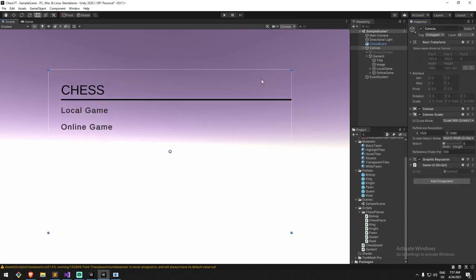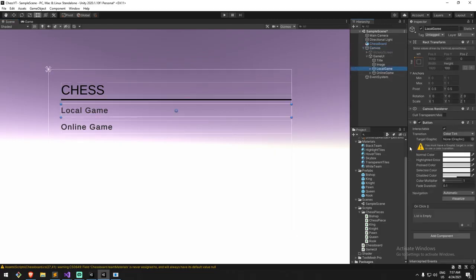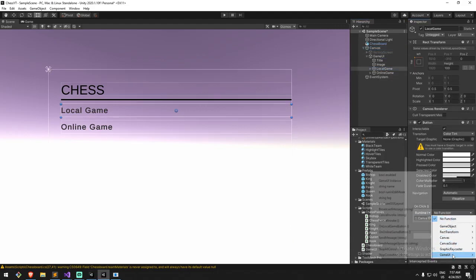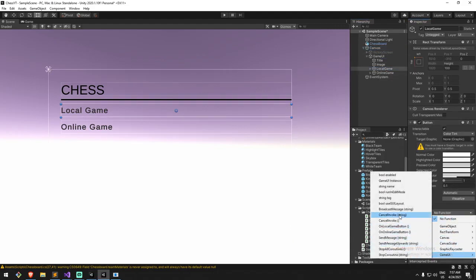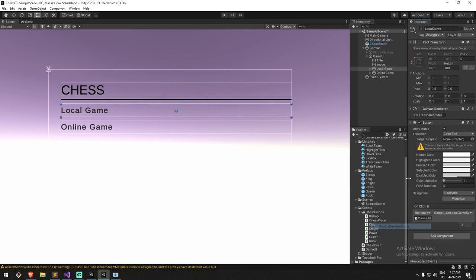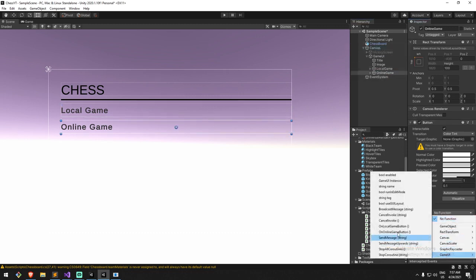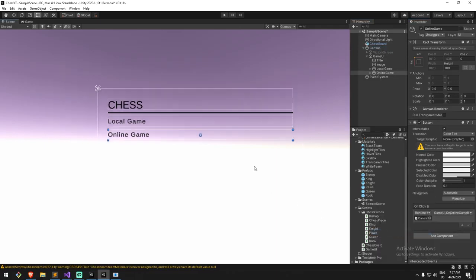To connect those buttons, find your script - here is the Game UI, it's on top of the canvas. Now I can go under my buttons, add the OnClick event, drag my canvas in here, and find my Game UI 'On Local Game Button'. Same thing for the second one on Online Game.